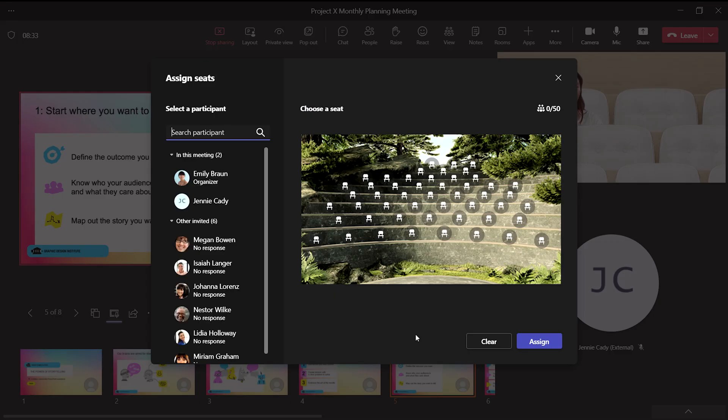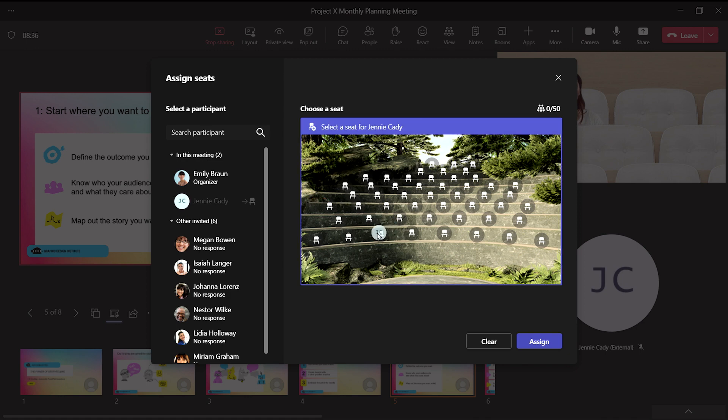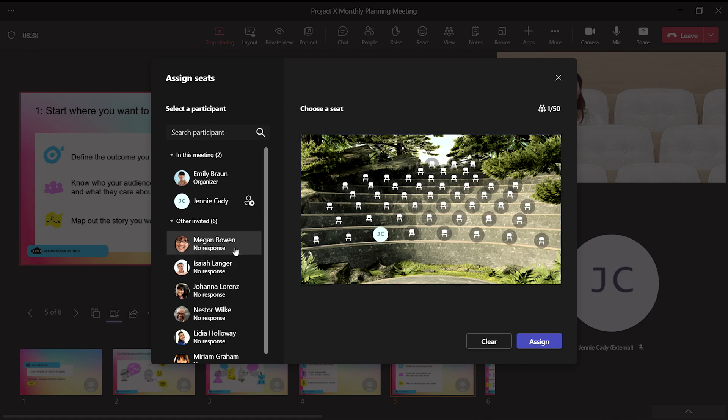You will see all the people in the meeting on the left. Just click on a name, drag their picture over to an open seat, and choose Assign.